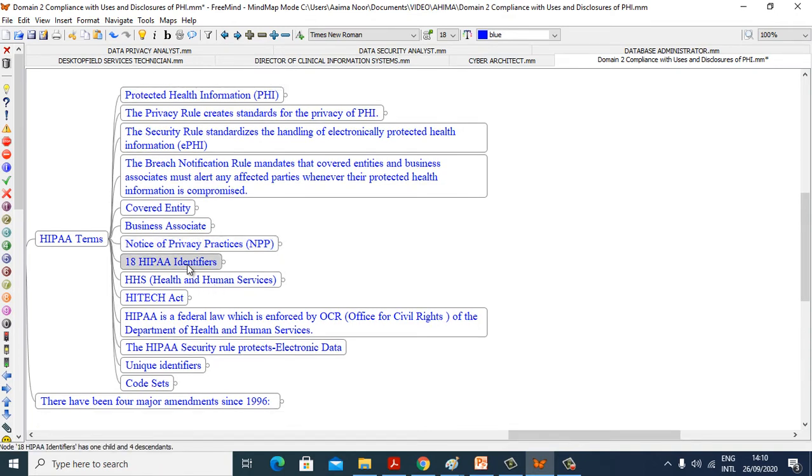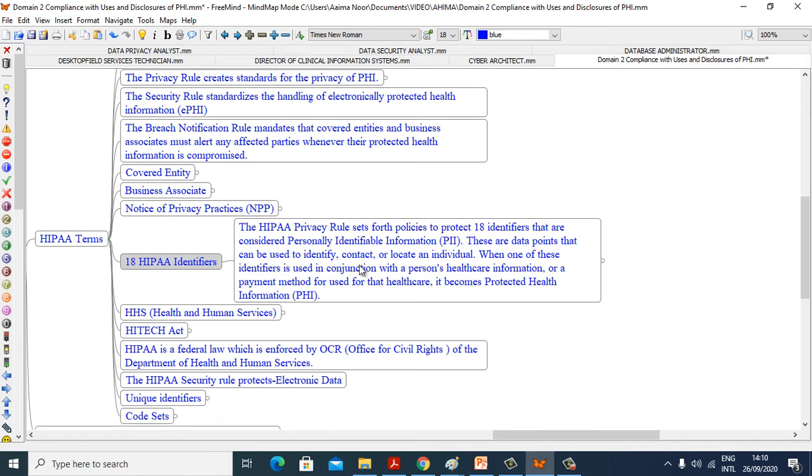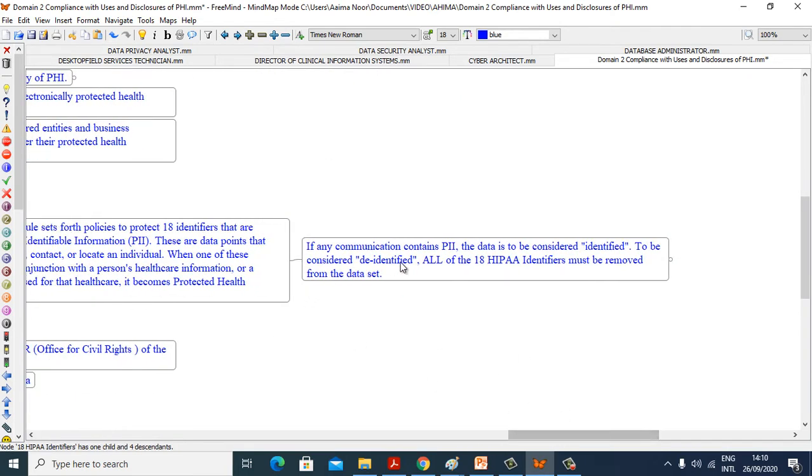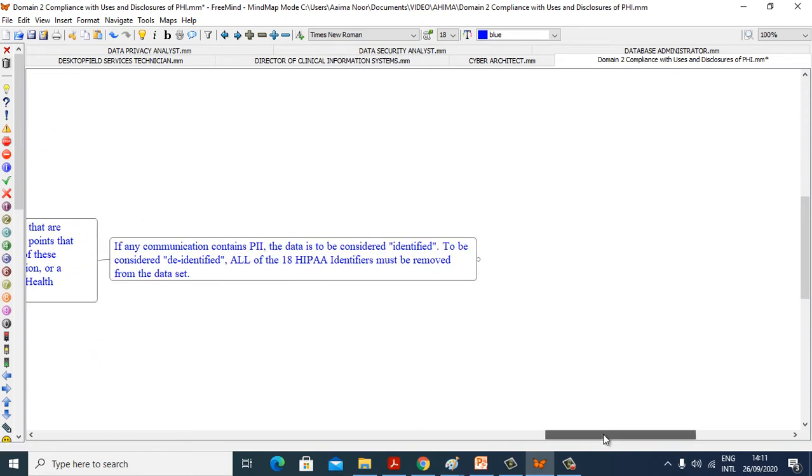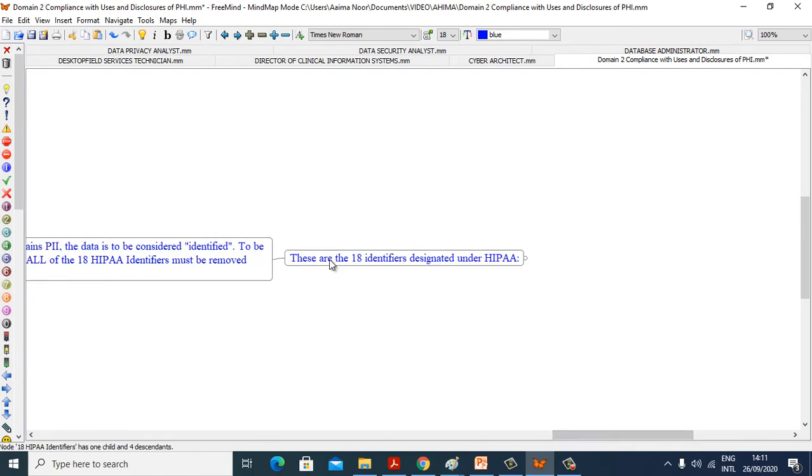Now see 18 HIPAA Identifiers. The HIPAA Privacy Rule sets forth policies to protect 18 identifiers that are considered Personally Identifiable Information, PII. These are the data points that can be used to identify, contact, or locate an individual. When one of these identifiers is used in conjunction with a person's health information or a payment method for that healthcare, it becomes protected health information. If any communication contains PII, the data is to be considered de-identified. To be considered de-identified, all of the 18 HIPAA identifiers must be removed from the datasets.